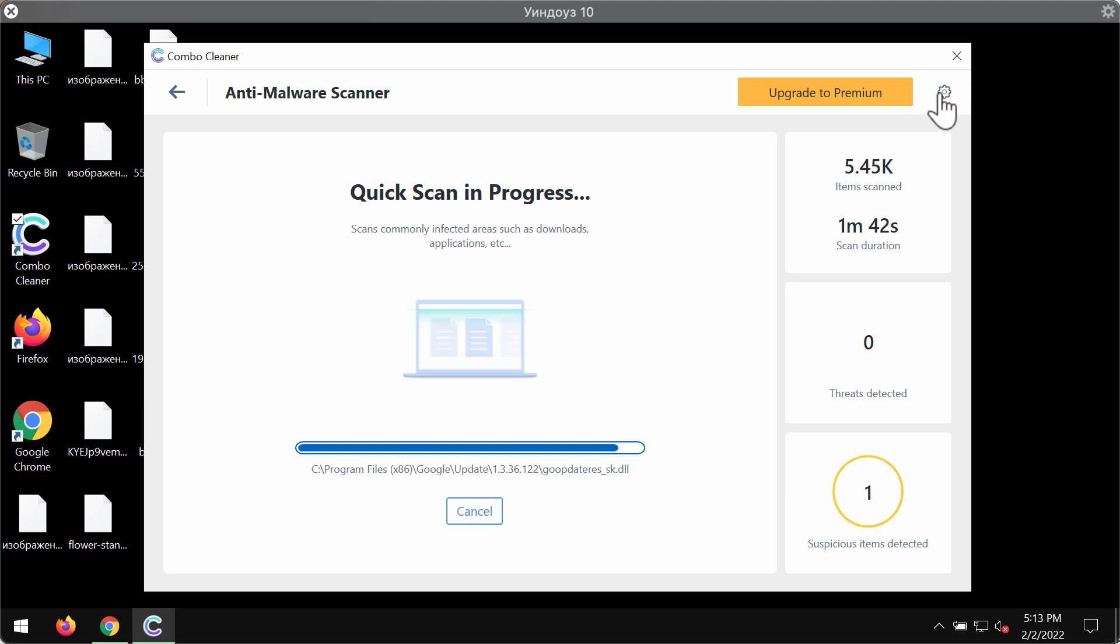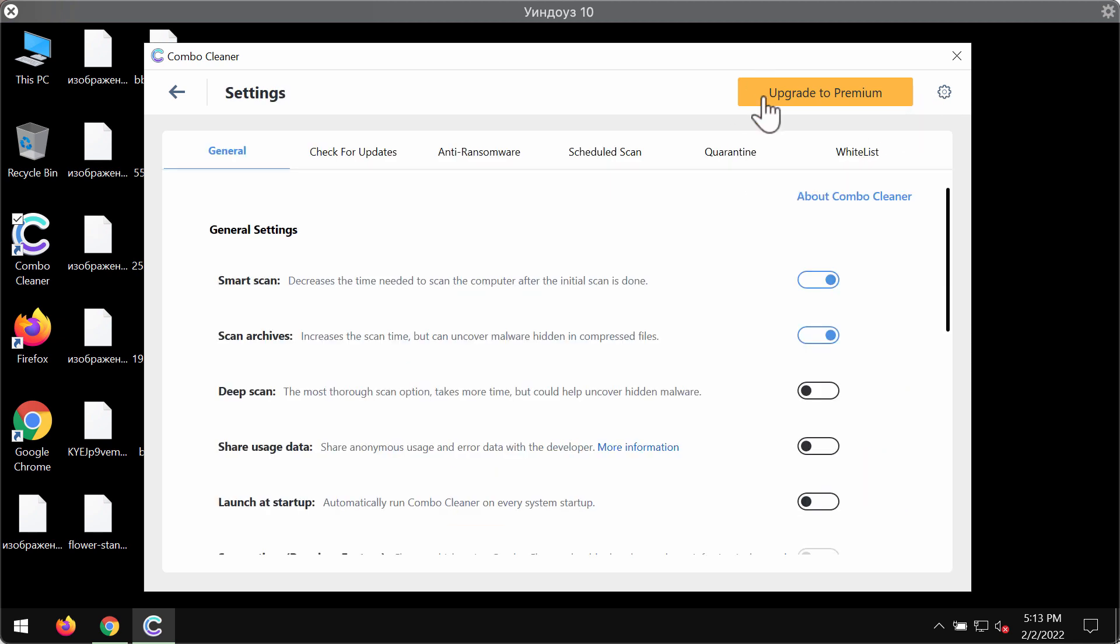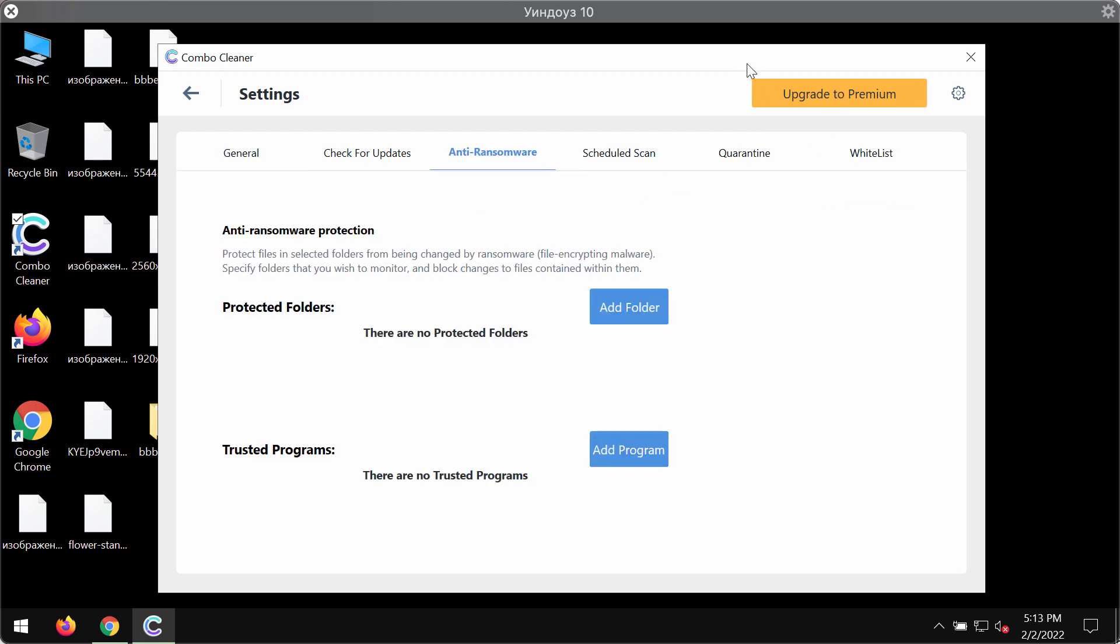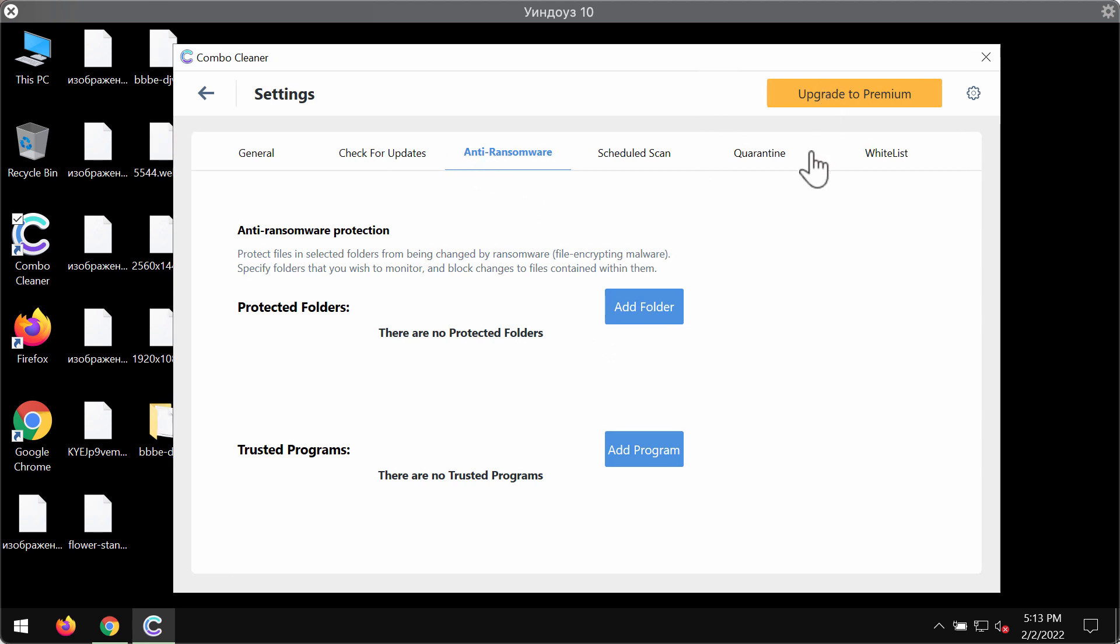We do recommend you to upgrade to the premium license of the program in order to make sure that all your files are protected by ComboCleaner with the help of the anti-ransomware tool which is part of the premium license.